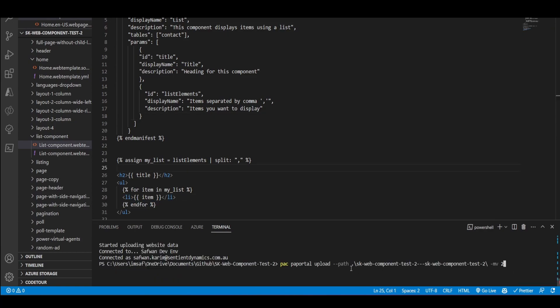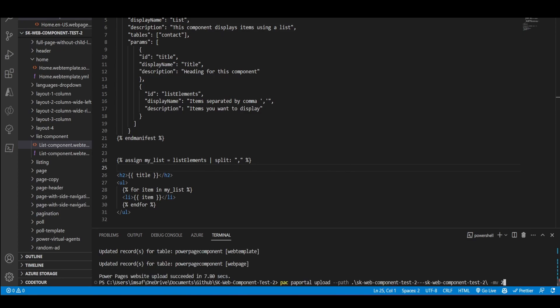So the other thing that I would highlight is when you're actually uploading your code, make sure to pass in this dash MV2. Otherwise, this particular code will not get uploaded.